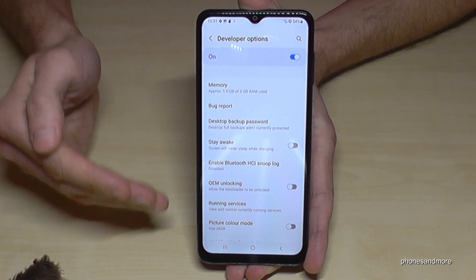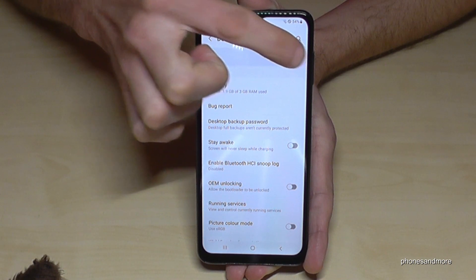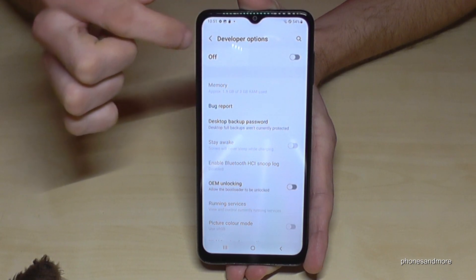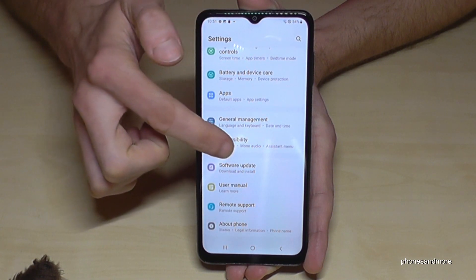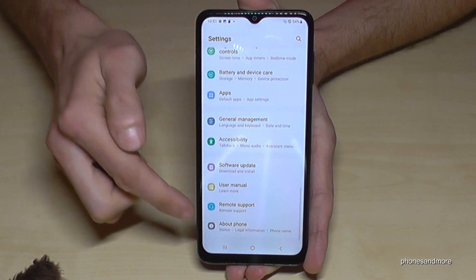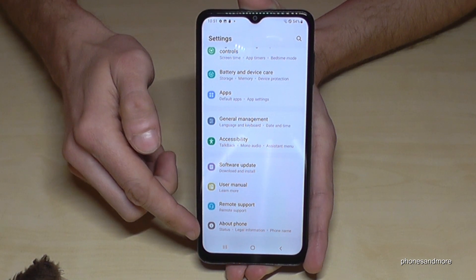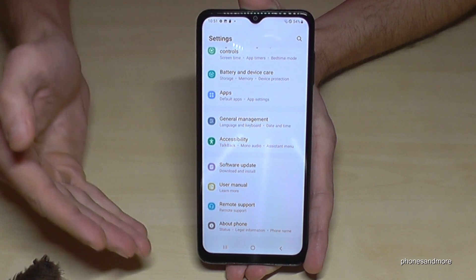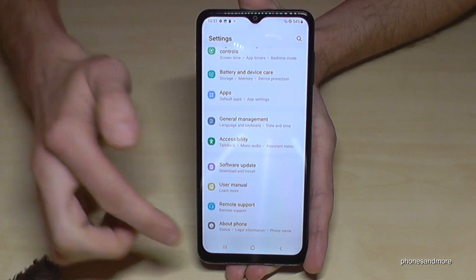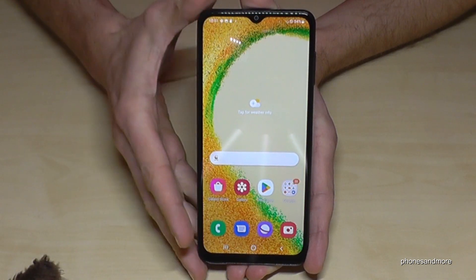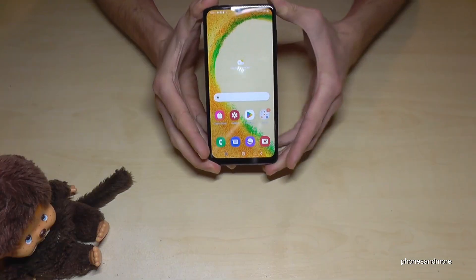If you're done with what you wanted to do, you can also disable the Developer Options here at the top. That means they will no longer appear below About Phone, but if you need them back, just tap seven times on the Build Number as shown before.